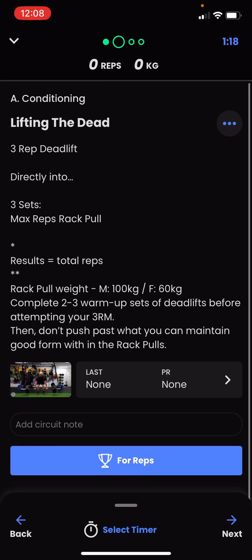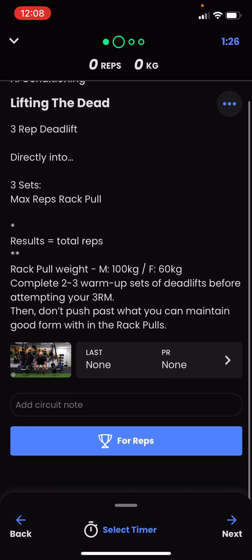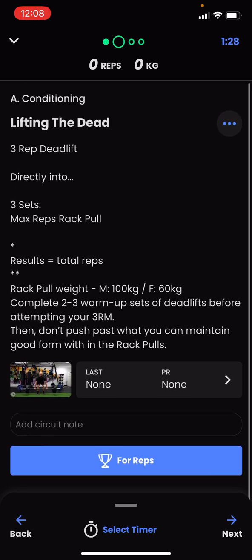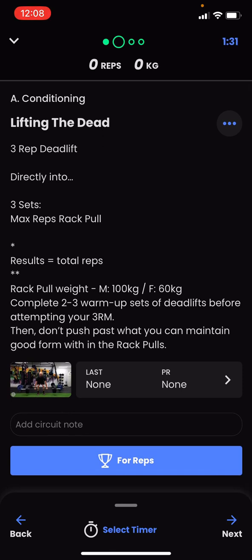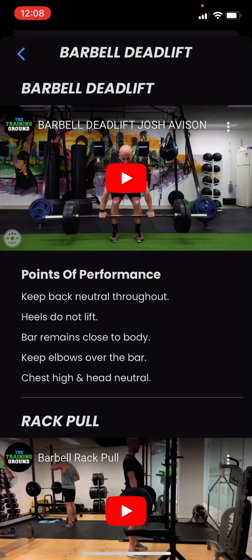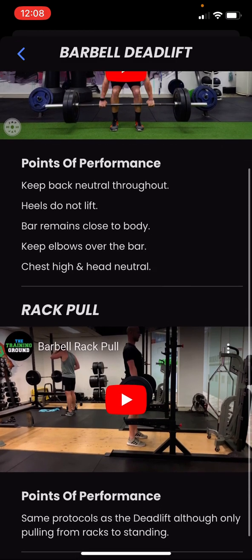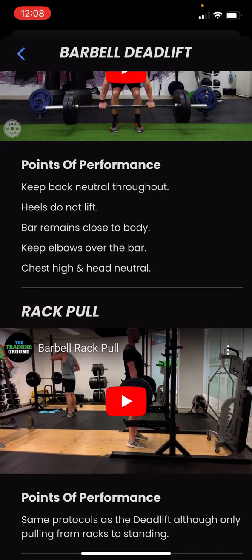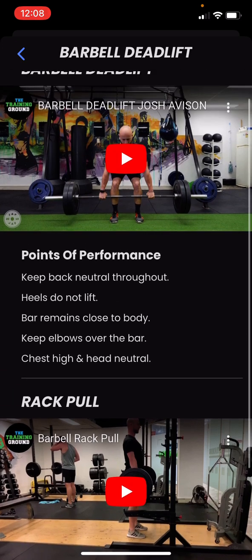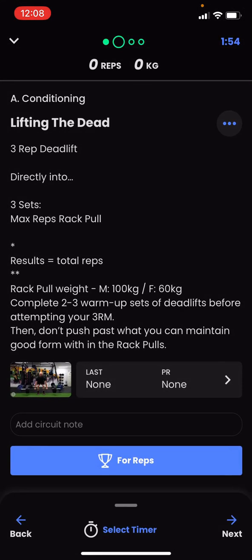This is a pretty advanced circuit. Since this is an individualized program, you may not see something like this. But if you're wondering what a deadlift is, you can click on the video and see the deadlifts with our key points of performance. There's also a video for the rack pulls with the same points of performance. You can watch those to see how the exercise should be performed, then click back and read the rest of the workout.